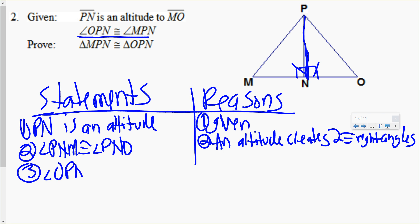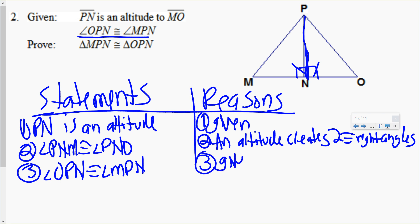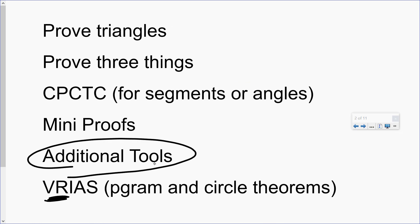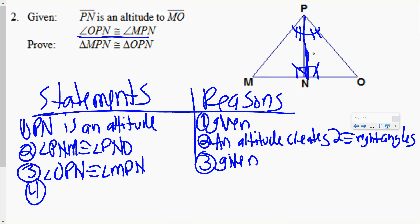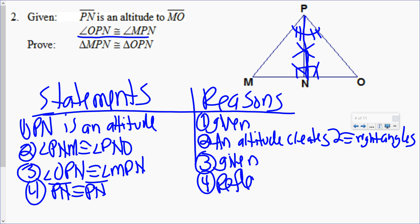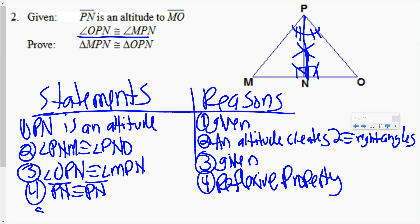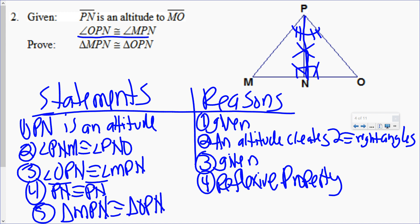This one's a gift. Angle PN is congruent to angle MPN. Given. Gift. Now I have two pairs of things congruent. I need three. I'm out of givens. Once I'm out of givens, I go to my additional tools. V and R are the only two we talked about so far — vertical angles, reflexive property. I see reflexive property. PN is congruent to PN. Reflexive property. Now that I have three pairs of things congruent, I can state that the triangles are congruent. Triangle MPN is congruent to triangle OPN.